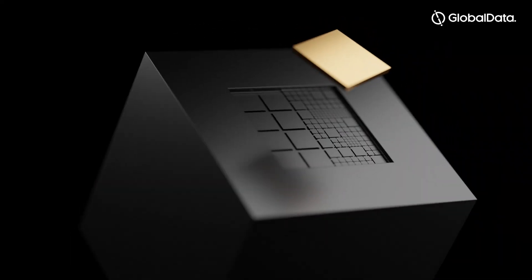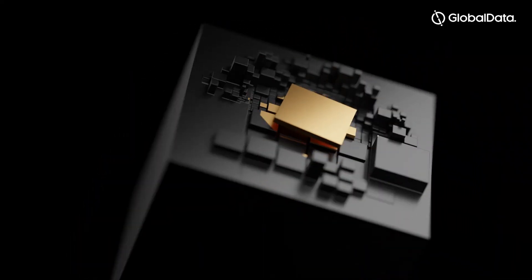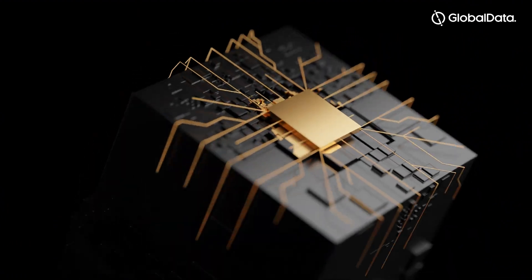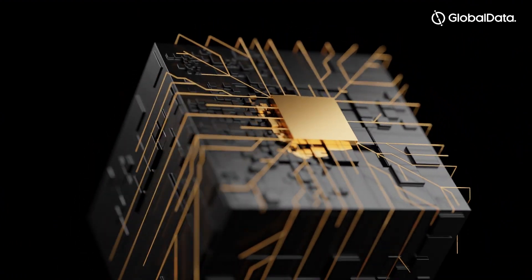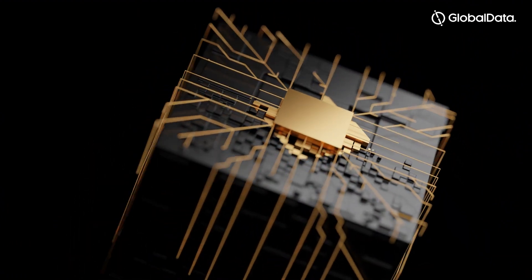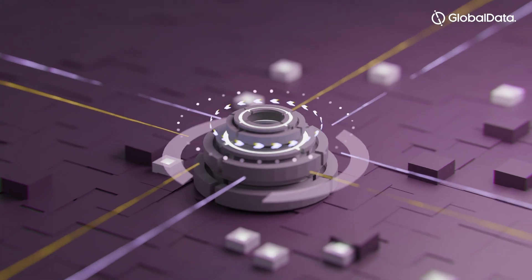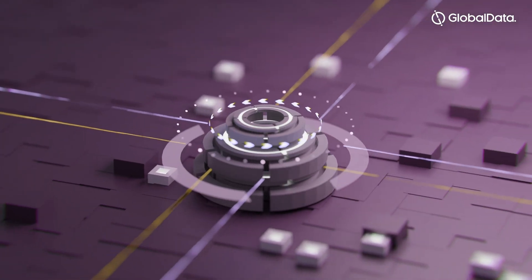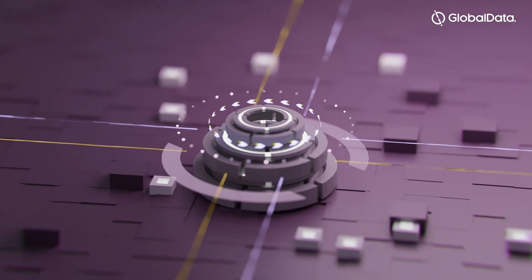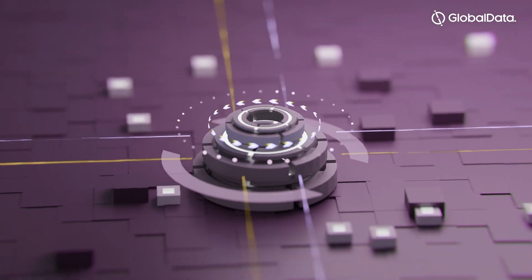Quantum computers use the properties of quantum physics to store data and perform remarkably rapid computations that would not be possible on classical computers.